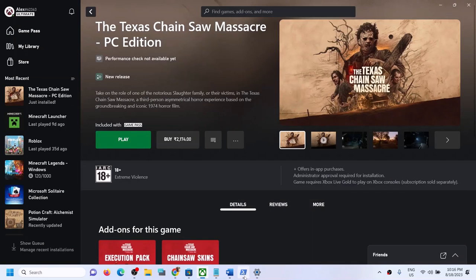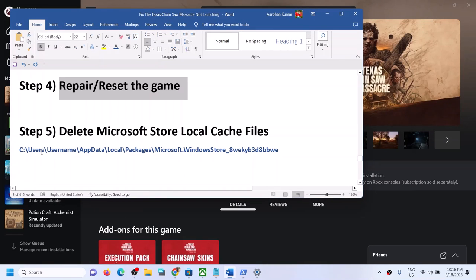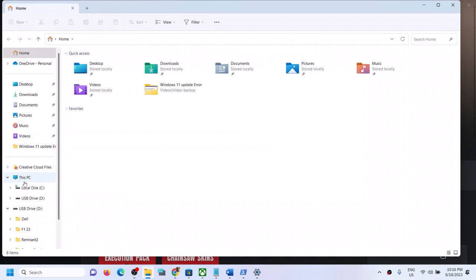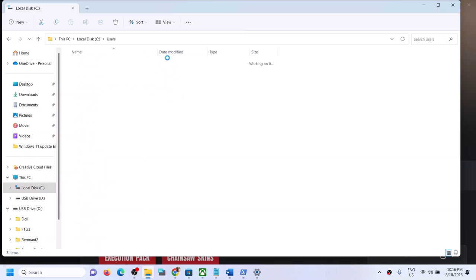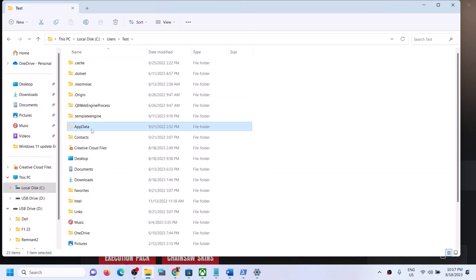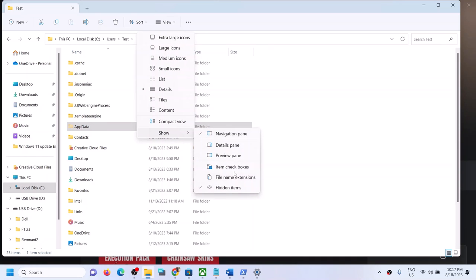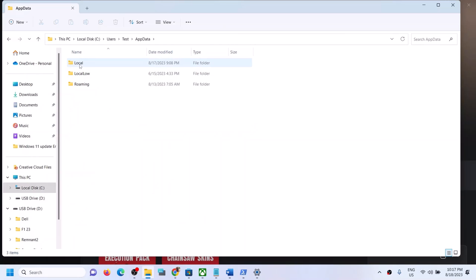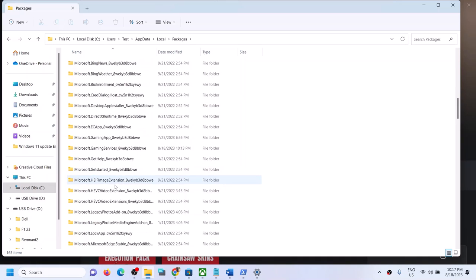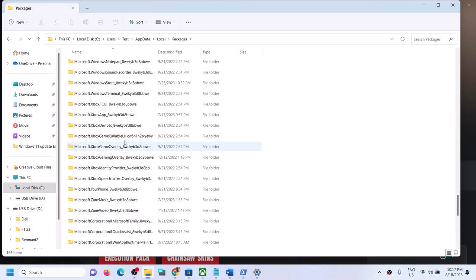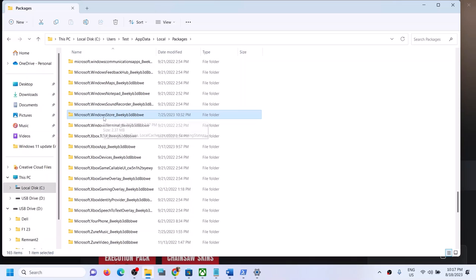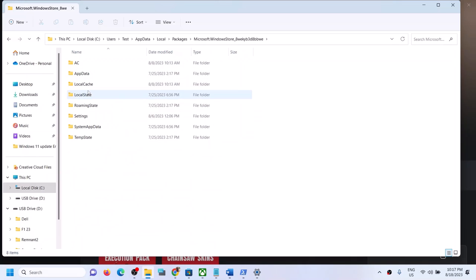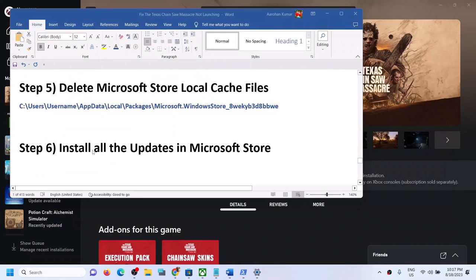The next step is to delete the Microsoft Store local cache. Open File Explorer, go to This PC > C drive > Users > your username folder. Open AppData (if hidden, click View > Show > Hidden Items). Open the Local folder, then Packages, scroll down and find 'Microsoft.WindowsStore' followed by an alphanumeric string, double-click it, find the 'LocalCache' folder, right-click it, and click Delete. Then open the Xbox app and try launching the game.